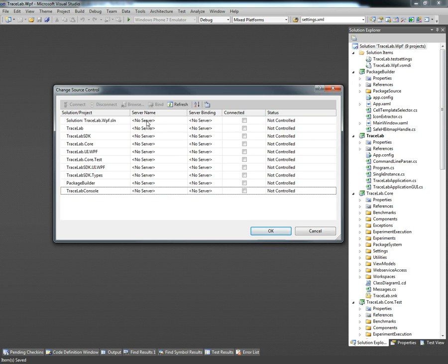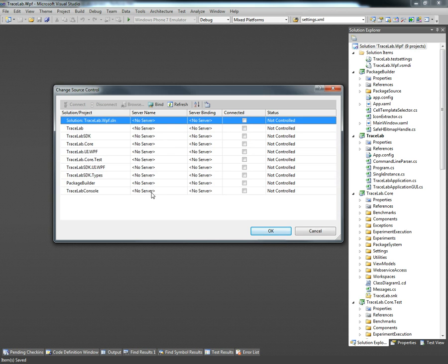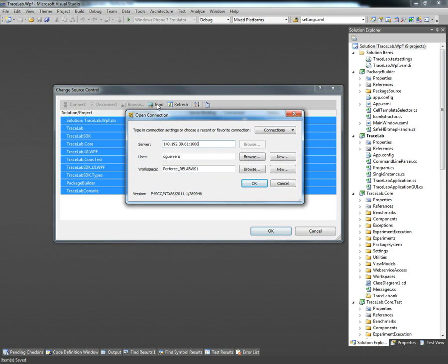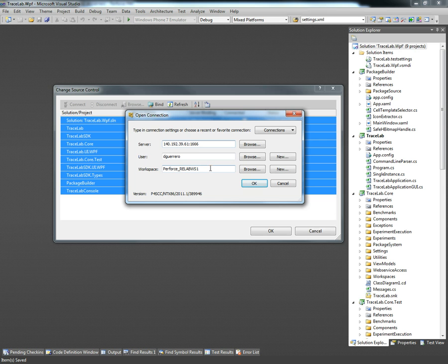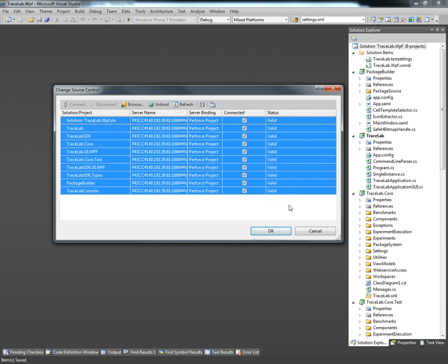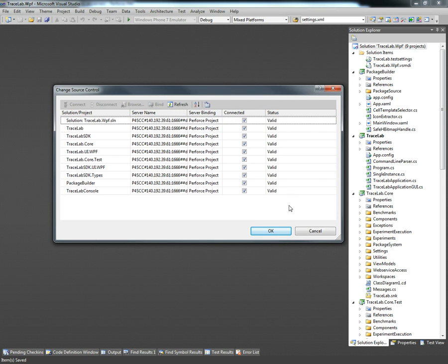All we have to do is first select all the projects or we can do it individually and then click on the bind option. This is going to ask for our Perforce credentials so we just have to verify that everything is correct and click OK. Now as we can see the status for all the projects has changed to valid so that means that the solution is now under source control.